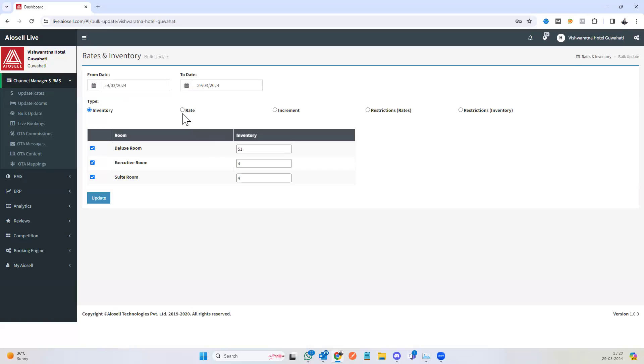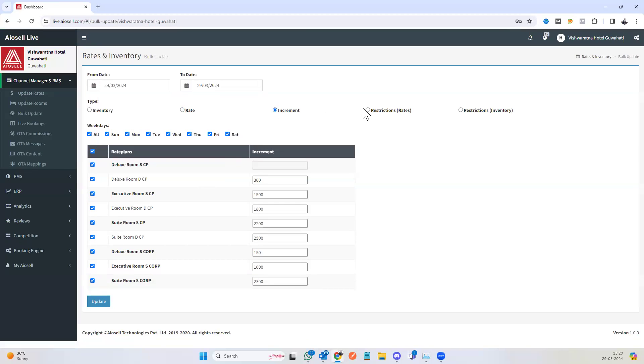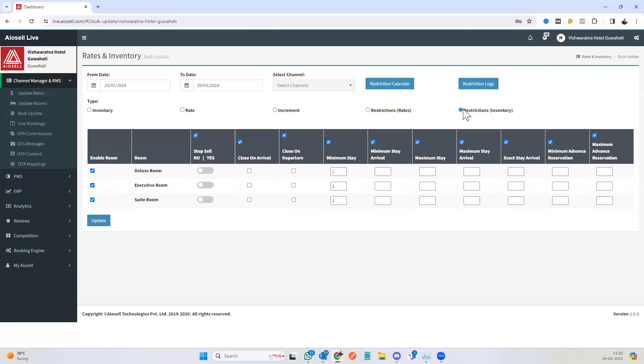In bulk update, you can update the inventory and the rates for any specific time. You can update increments. Increments are the difference between each rate plan. You can update restrictions or you can update the restrictions inventory. This can be done for all channels or for any specific channels.